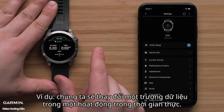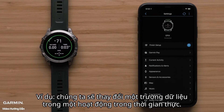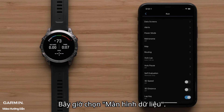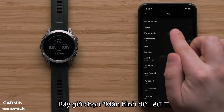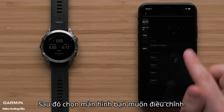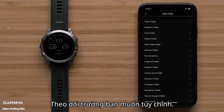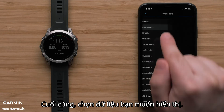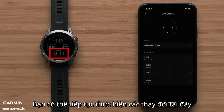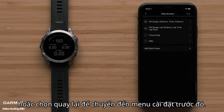For example, we are going to change a data field within an activity in real time. To do this, select Current Activity. Now select Data Screens. Then select the screen you would like to adjust, followed by the field you would like to customize. Finally, select the data you would like to display. You can continue to make changes here or select Back to move to the previous settings menu.